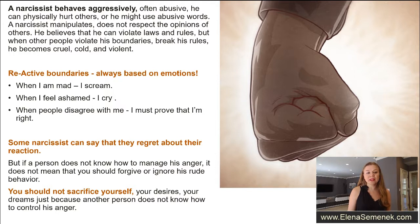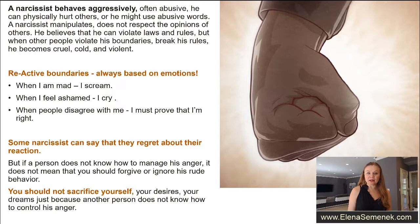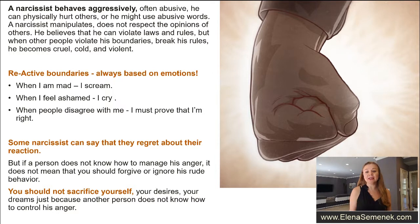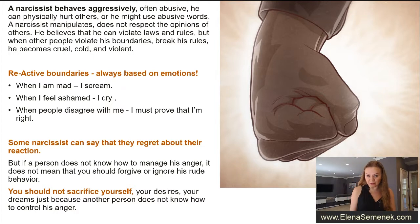A narcissist can be physically abusive toward others or animals, or may use psychological abuse. A narcissist manipulates, does not respect the opinions of other people, believes he can violate laws and rules, can be rude and aggressive. But if other people violate his boundaries or break his rules, he becomes cruel, cold, and violent.